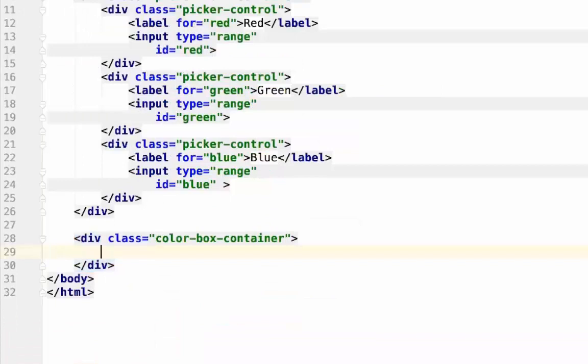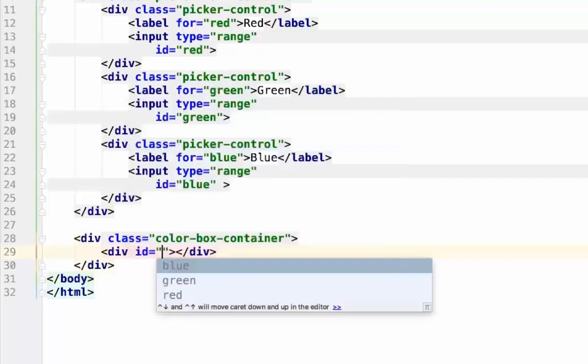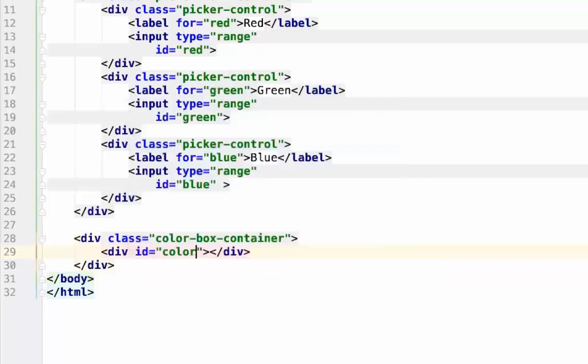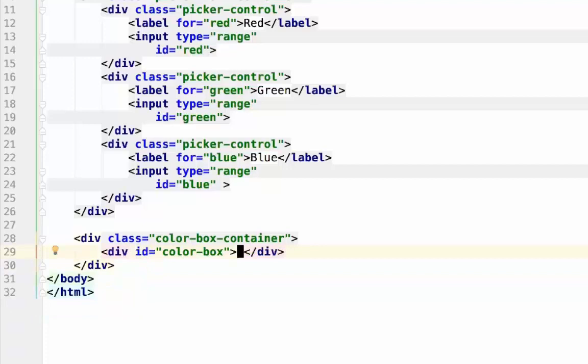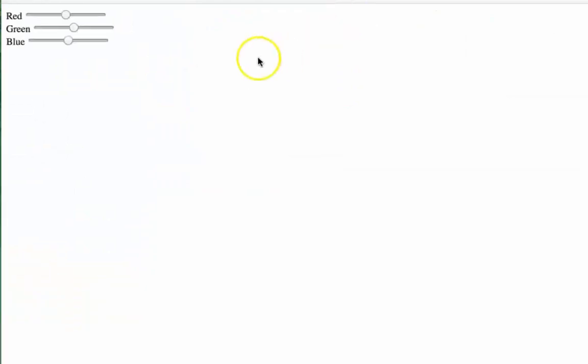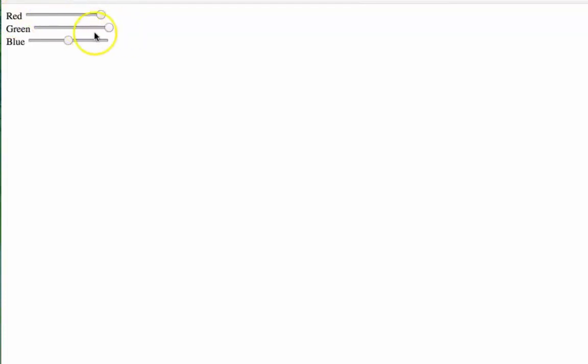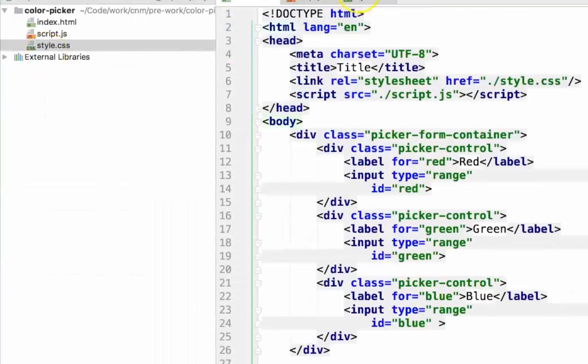Next, we actually need the color box itself. This will have an ID as well, so we can address it in JavaScript. We're just going to leave this empty. Let's check on our progress so far. You can either open in your file browser or click this symbol here. Looking good so far. We have our range inputs. But no square. Let's fix that problem next.